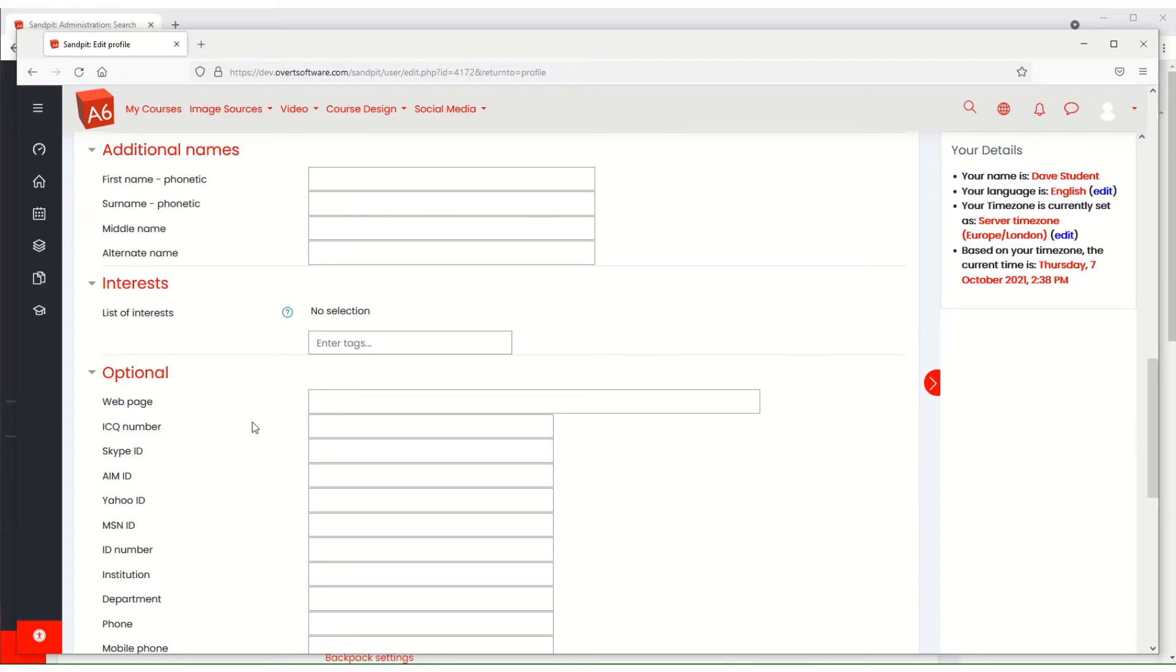A section where people can add their additional names, a section for interests, and then a section called optional which contains a whole lot of other things like Skype ID, AIM ID, Yahoo ID, etc.